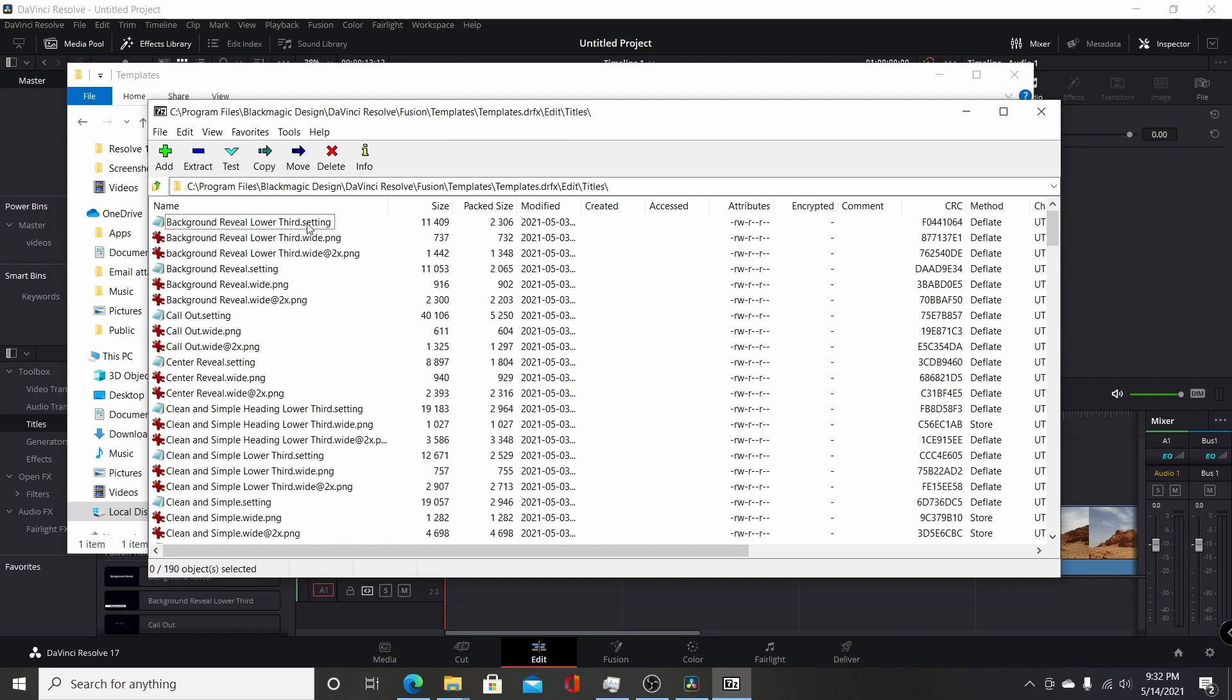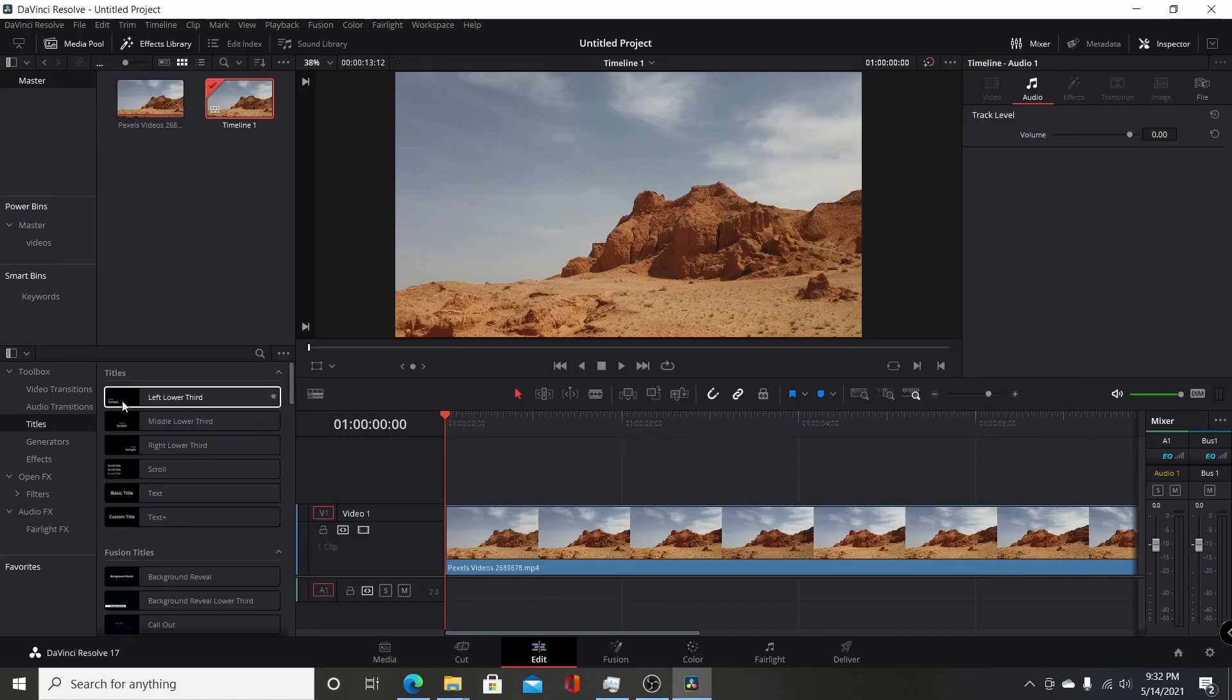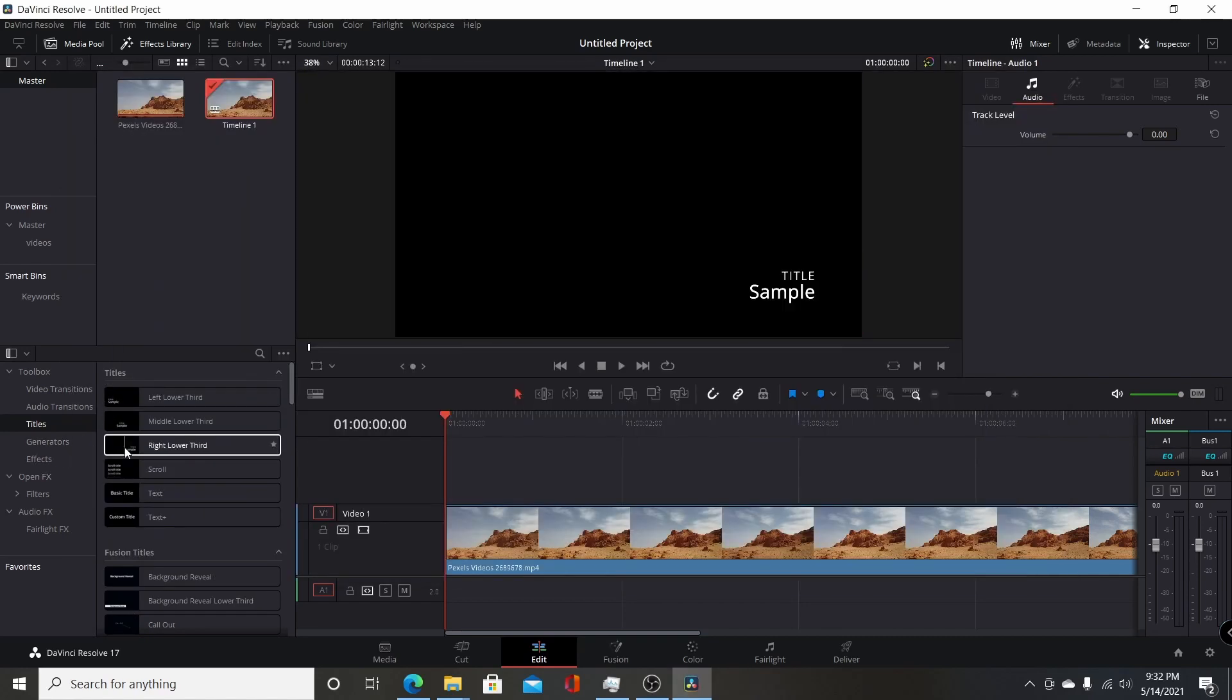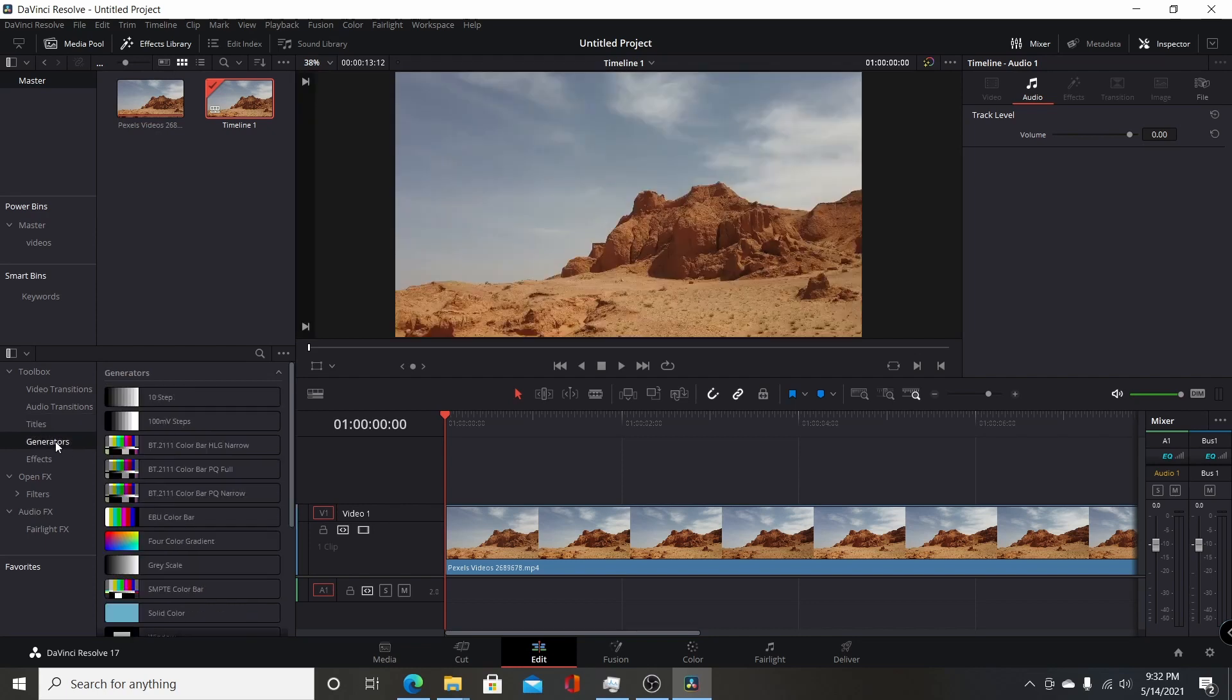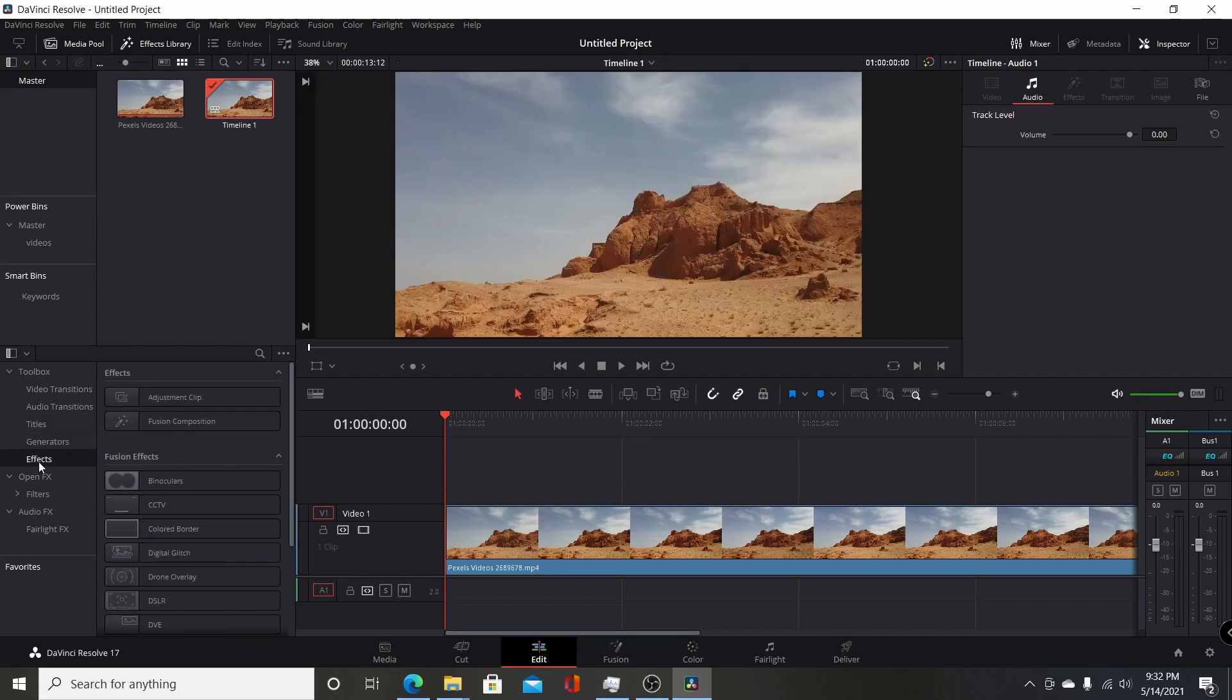You see they have their .settings files, and they also have multiple PNGs for the icon that's represented next to it. Each one of these is a custom PNG file that they have for the individual titles, and for the generators, and the effects.